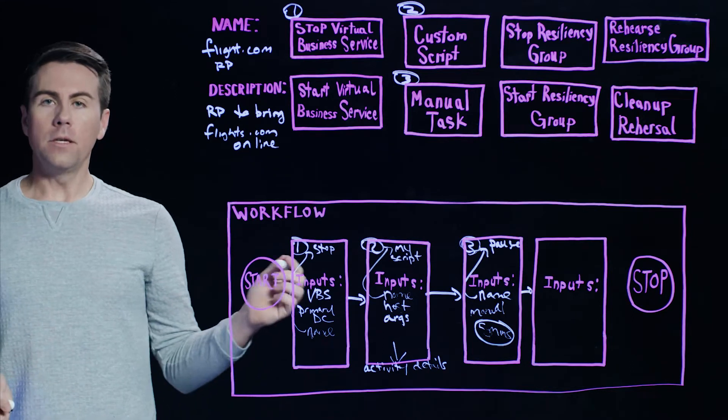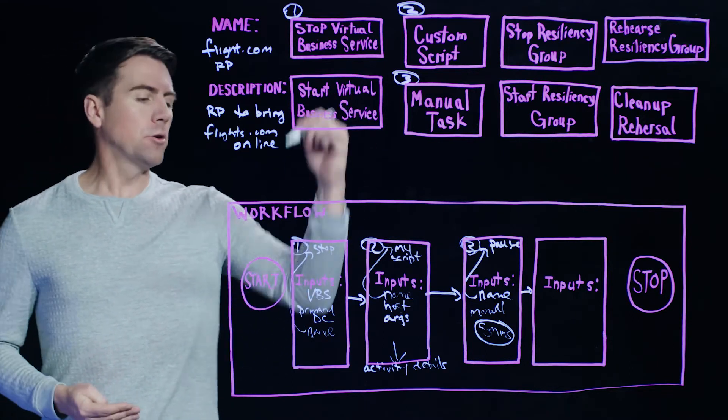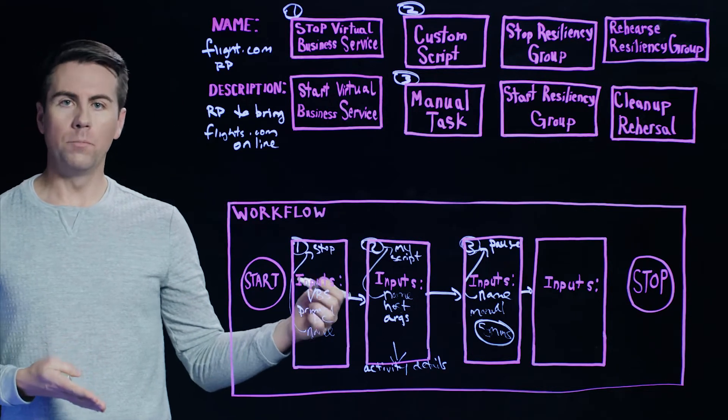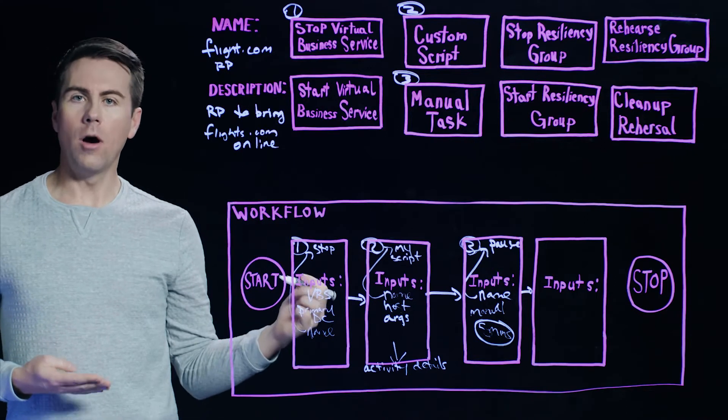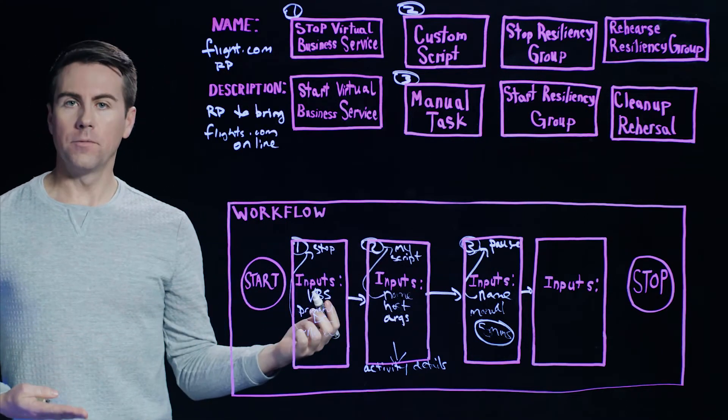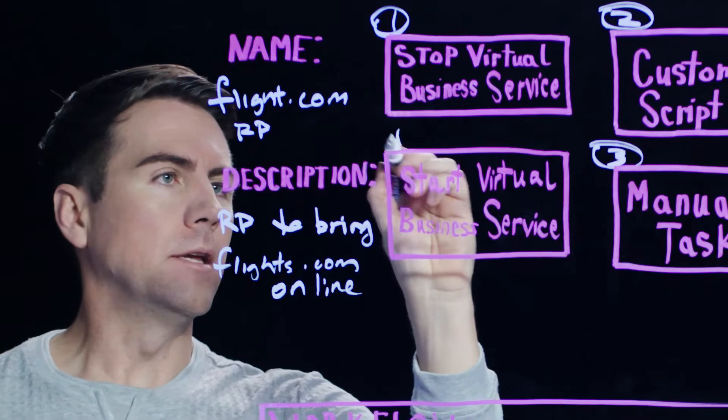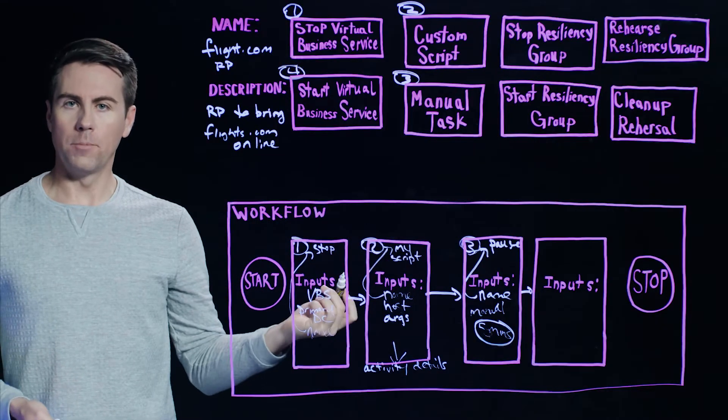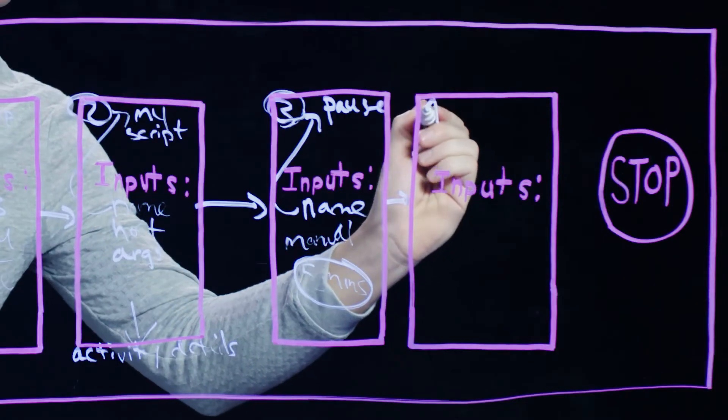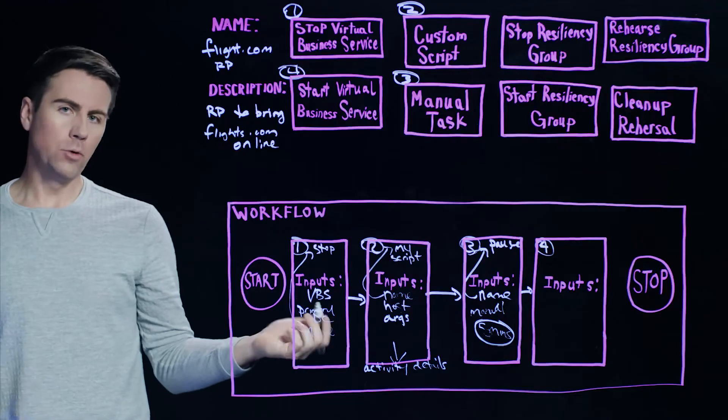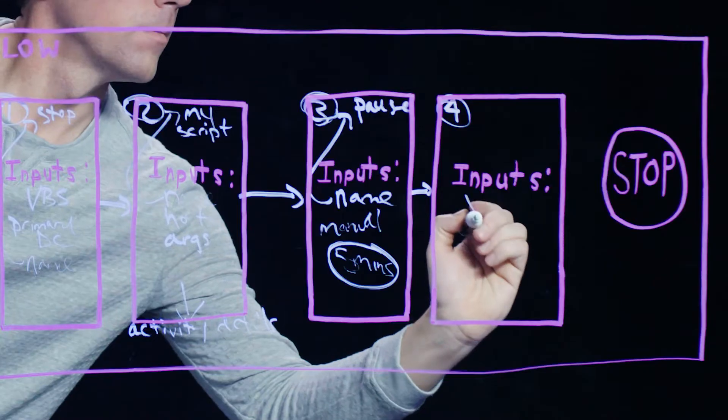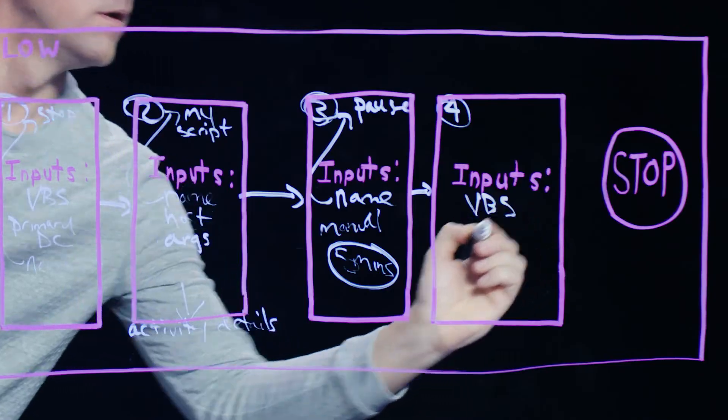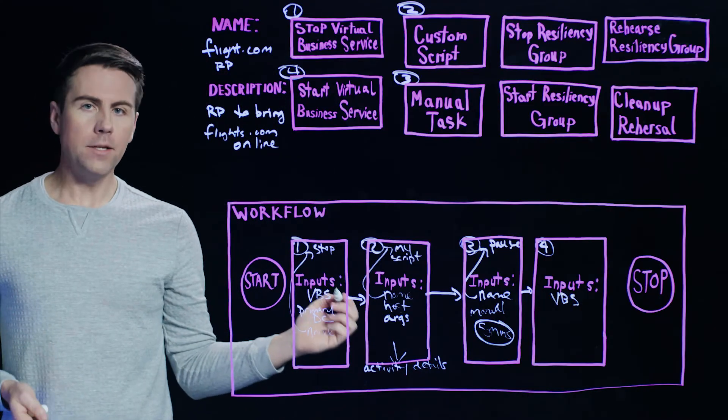And lastly, for our final step, if you recall here in our first step, we actually stopped the virtual business service representing flights.com. So our last step, let's get that service back online by selecting the Start Virtual Business Service option. A couple inputs again, we'll provide the name of the VBS. We'll also provide the data center.